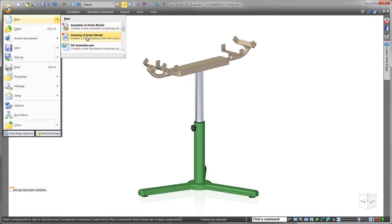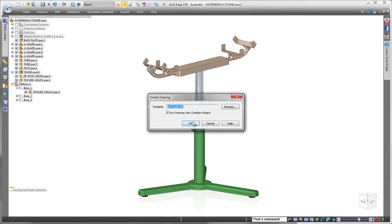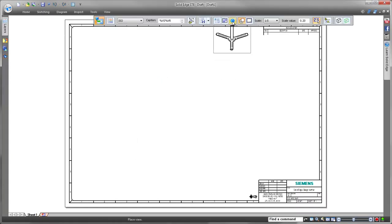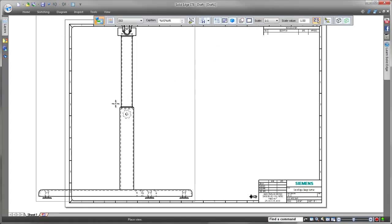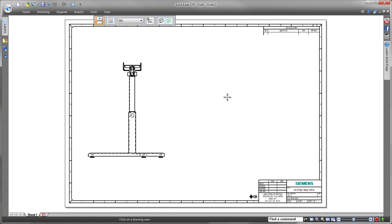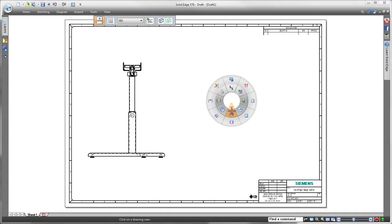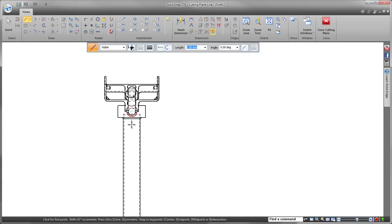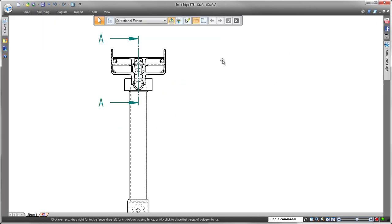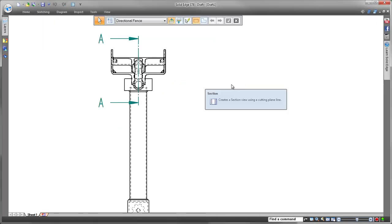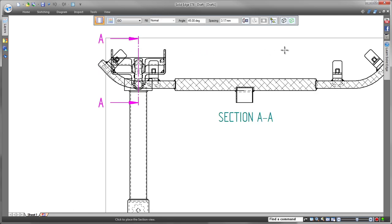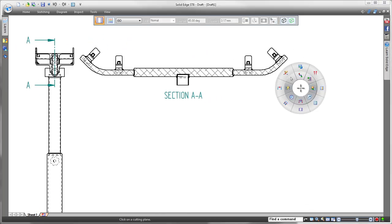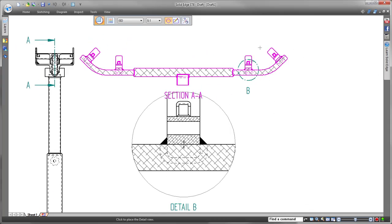When you need to efficiently document your weldment scenario on a drawing, Solid Edge shines. Watch as we place standard and auxiliary views with minimal mouse clicks. We'll apply a cutting plane to the front view, and from that cutting plane we'll pull a detail view to note information about the weld beads.